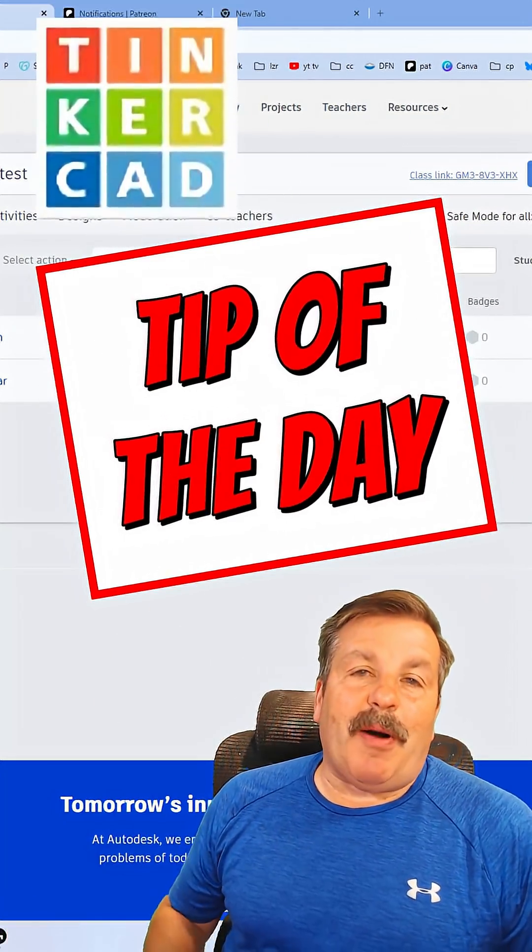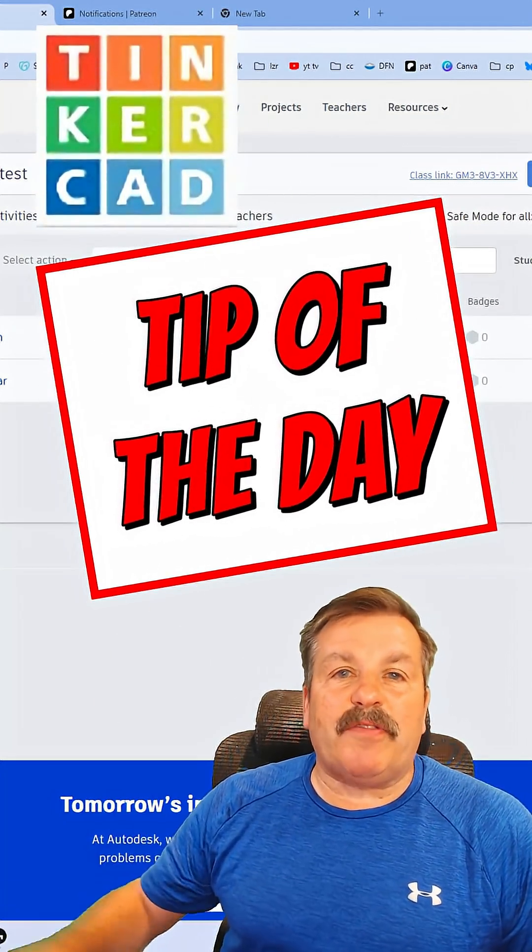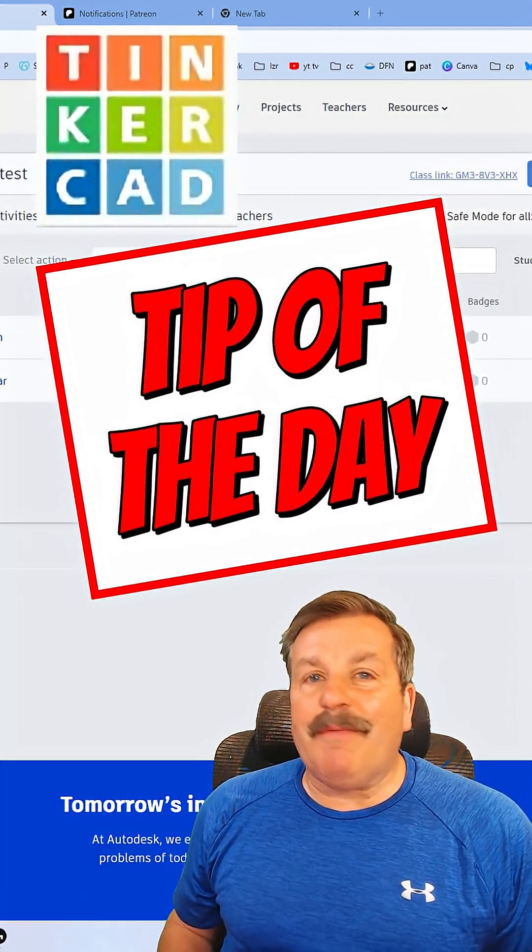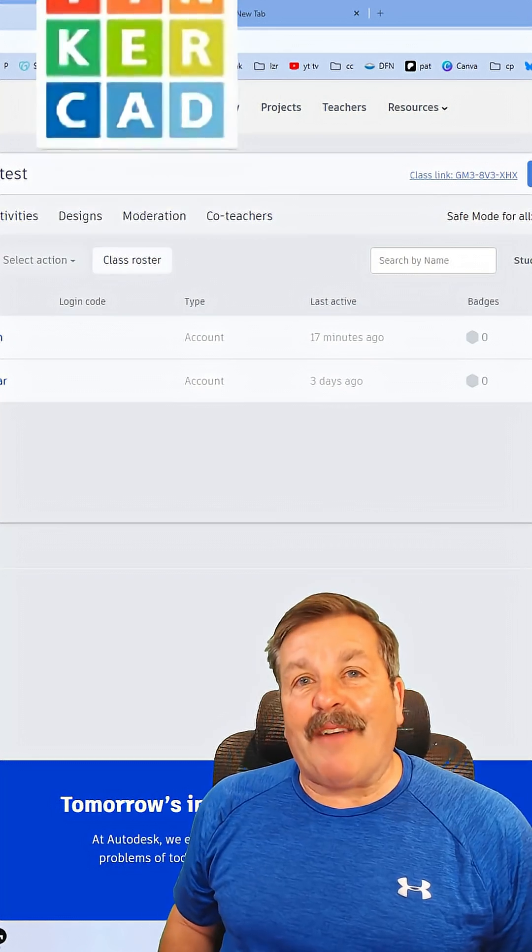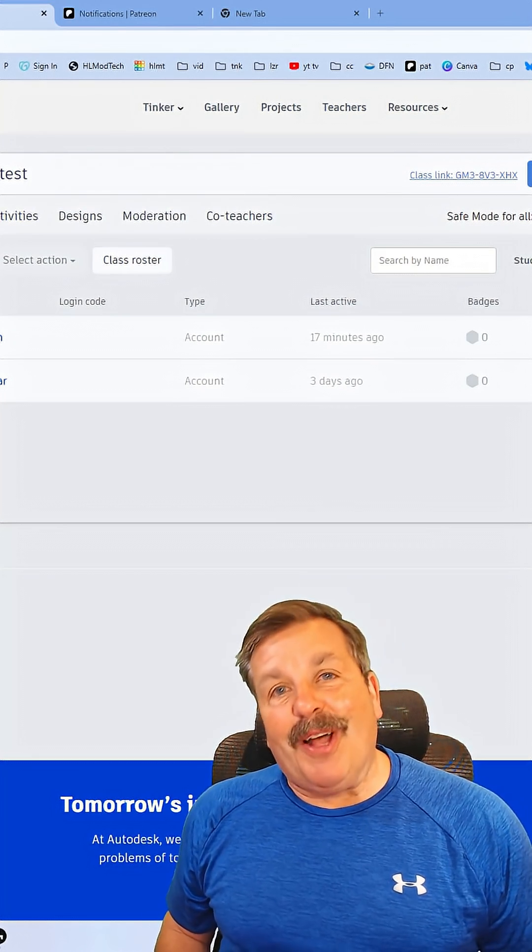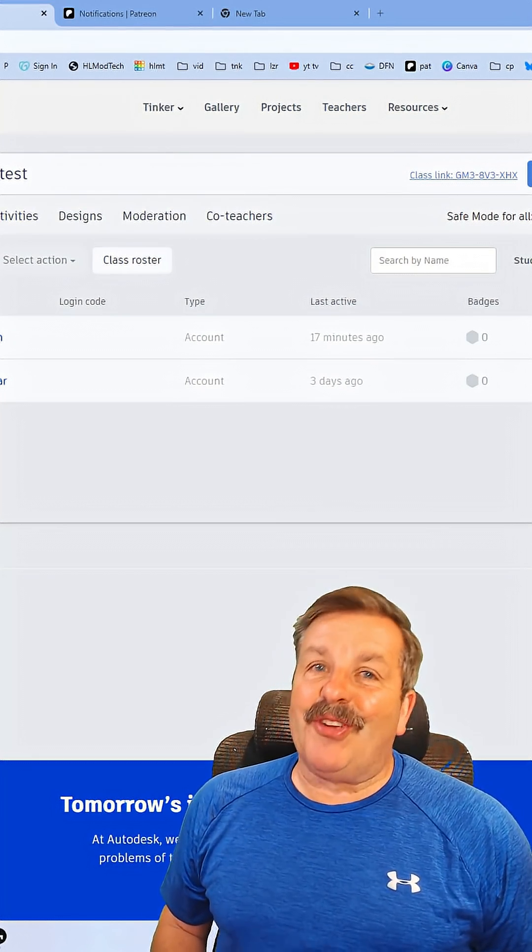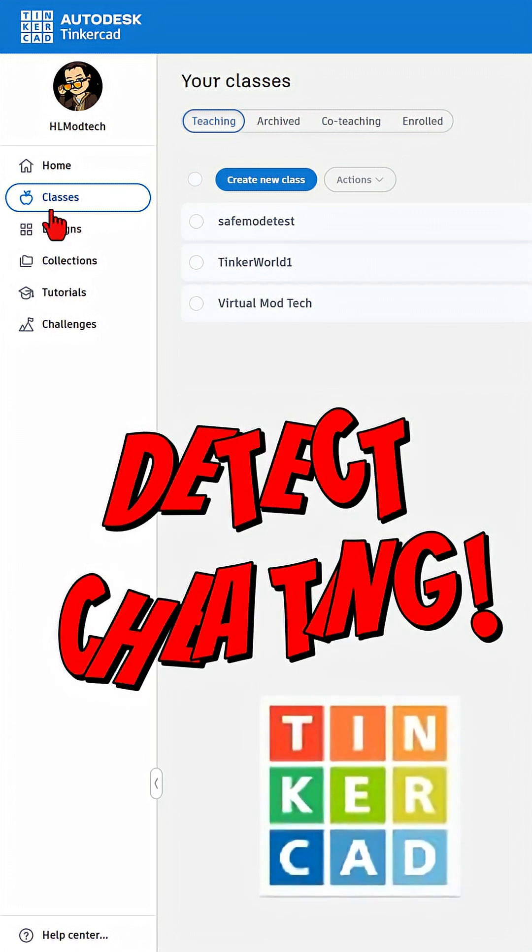I have seen questions about how to find out if students are cheating. Friends, I've got a way, so let's get cracking.